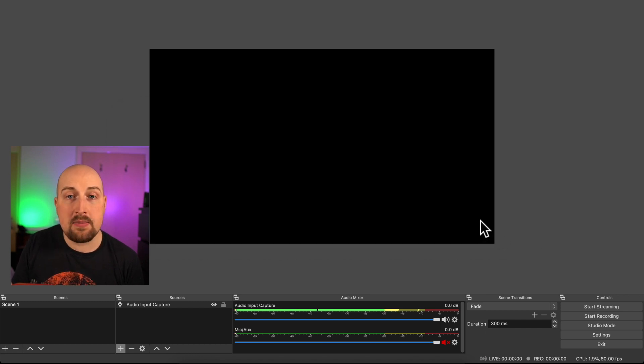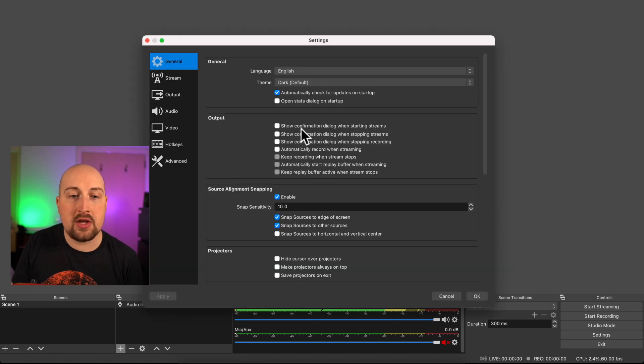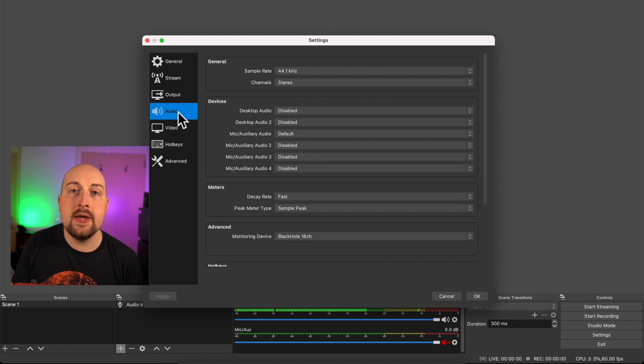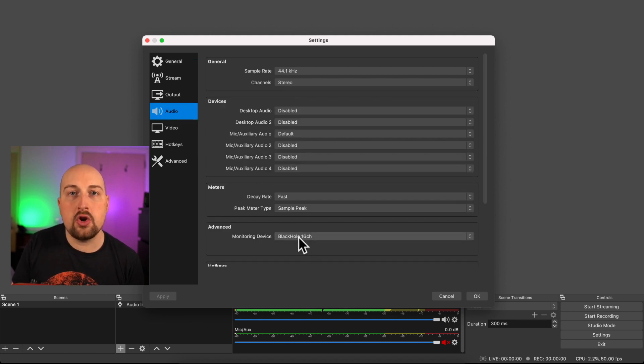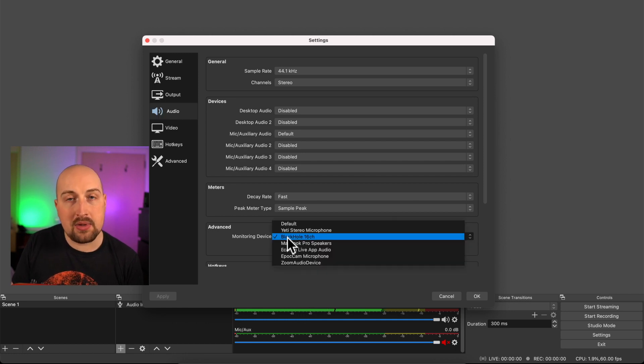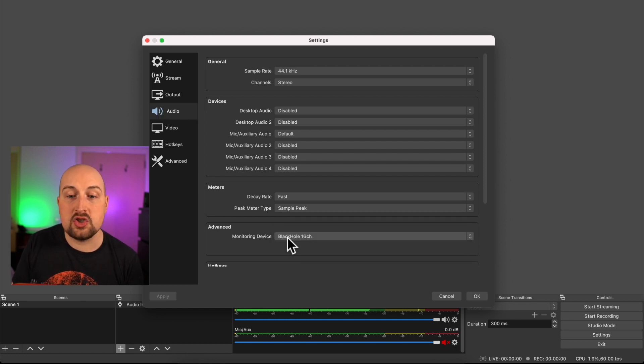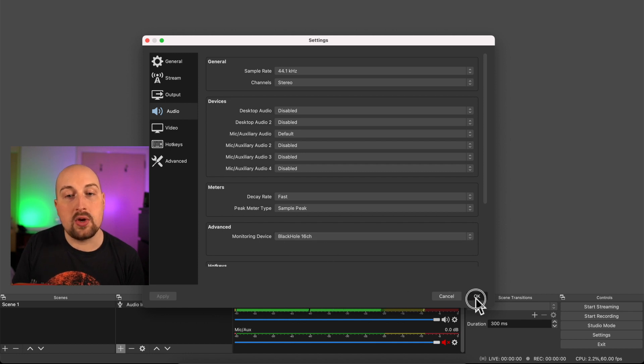Second step inside OBS is to go up to your preferences, open up the preference menu and go to audio. Now we need to set our monitoring device and this is where you want to connect to your virtual audio cables. So for me that's Black Hole 16 channel. That is my monitoring device and I can click OK.